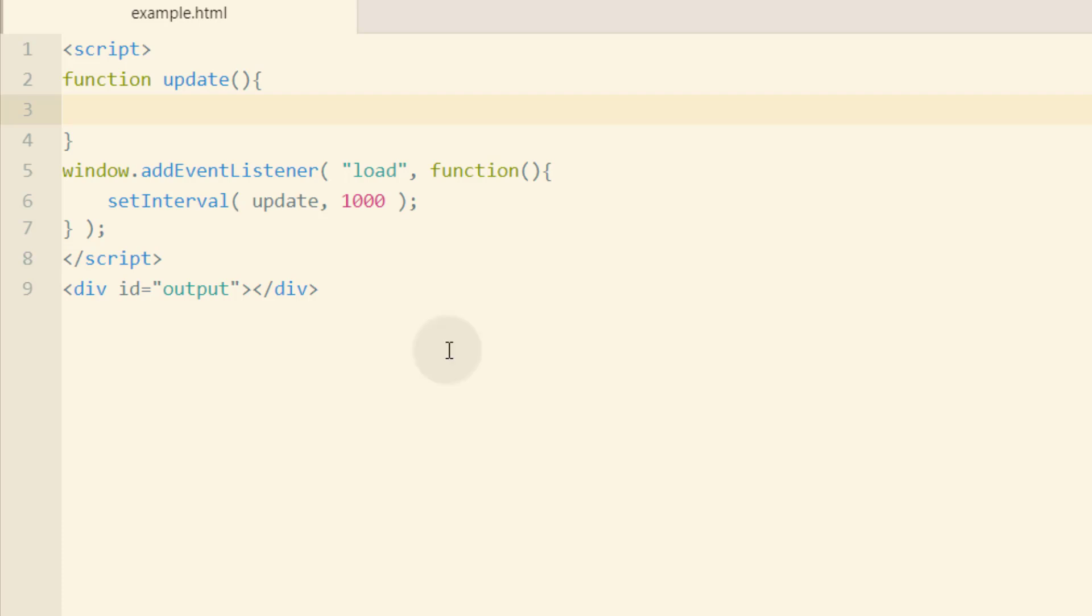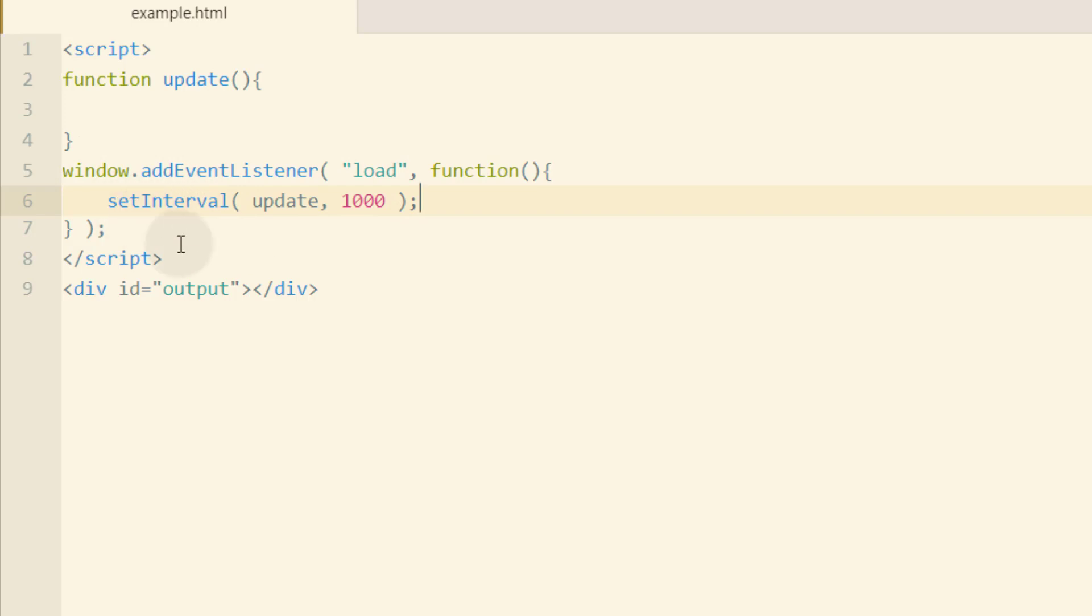In our example HTML file, you can see that we have a simple script that's set to make a function named update run every one second. We're using the setInterval method to do that, and we're sticking it inside of the loadEventListener for the window. So when the document's ready, that setInterval starts firing off. And this div with an ID of output is just here so we can place things into it that we want to visually inspect.